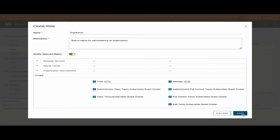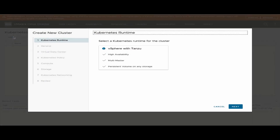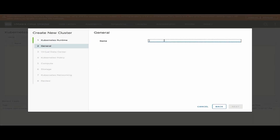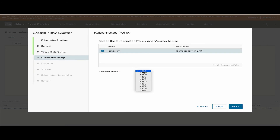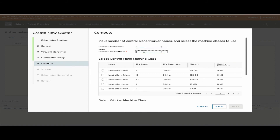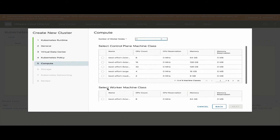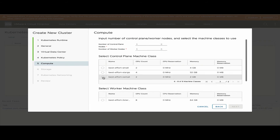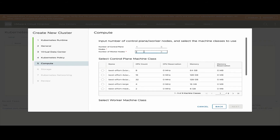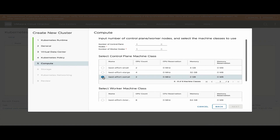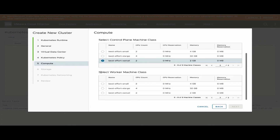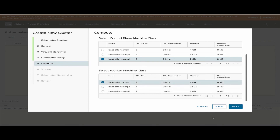Let's see how a guest cluster can be created using the CAC UI plugin. To create a guest cluster for a tenant organization, I can select which organization needs the cluster, select a Kubernetes policy, and select the Kubernetes version. All versions available from the content library on vSphere are listed here. I then define the number of control and worker plane nodes needed in the cluster and a machine class for each node. There are many size options available, from extra-extra-large down to extra-small.